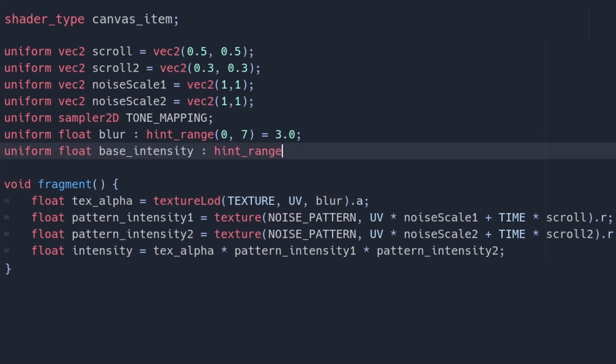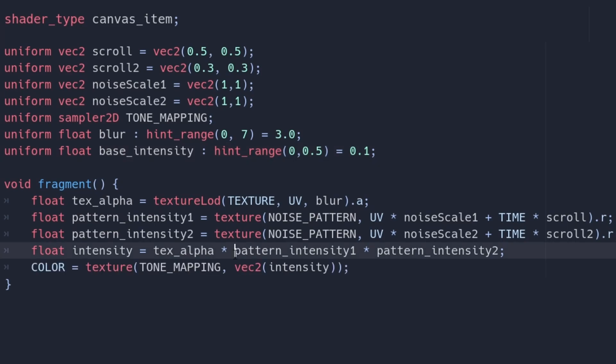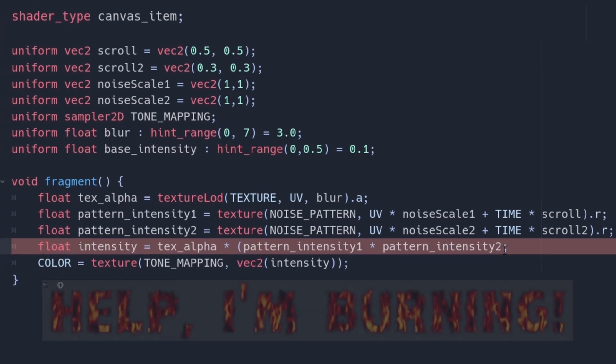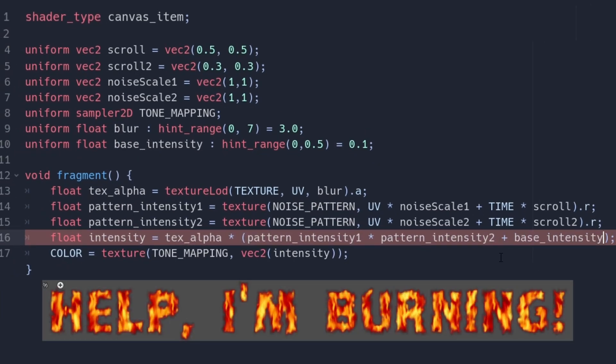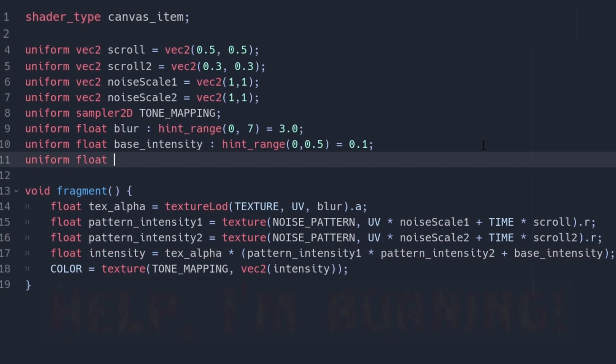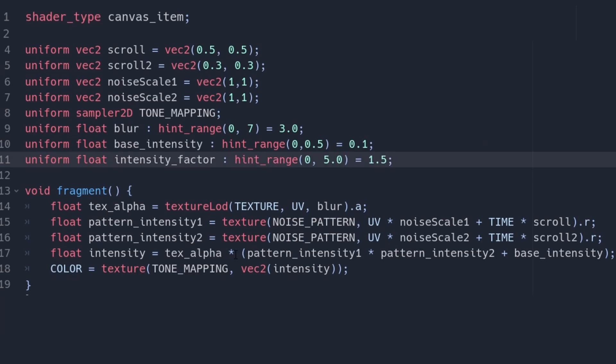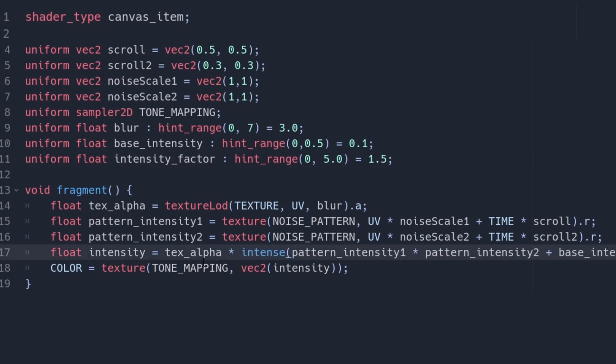To make the fire brighter overall, and to compensate for the blur, we can introduce a base intensity that we add to the intensity. We can add another uniform to balance and animate the fire, a multiplier for the intensity.